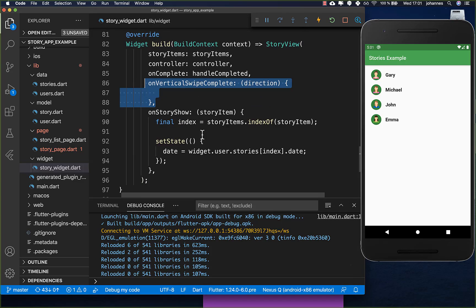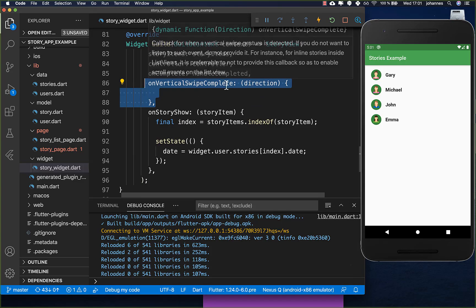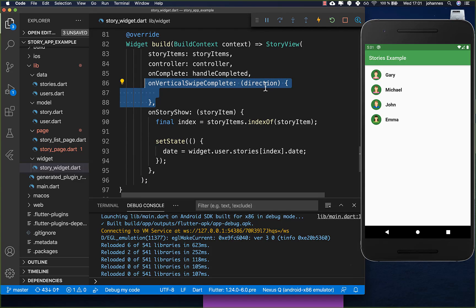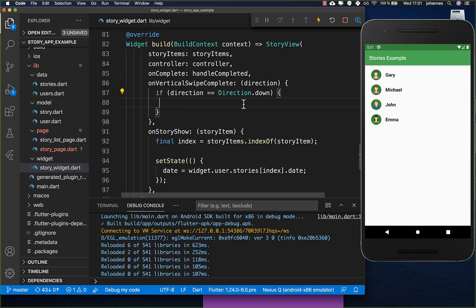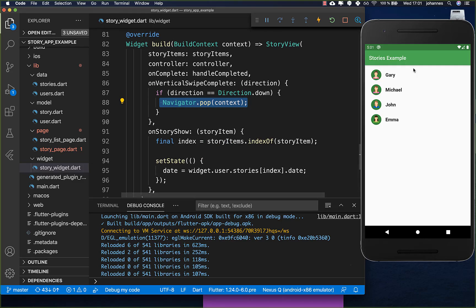You can also do more interesting things, like creating an onVerticalSwipeComplete handler. You get the swipe direction and if the direction is down, we want to complete the story so we go back to the list page. So every time with a downward gesture you can go back to the user list.